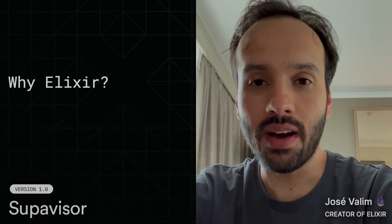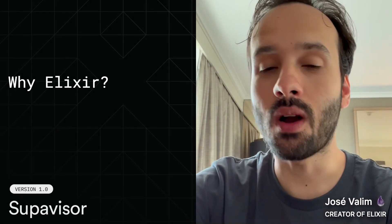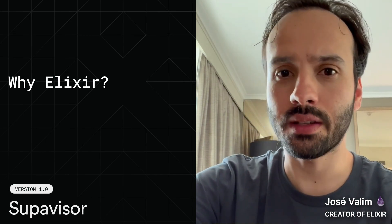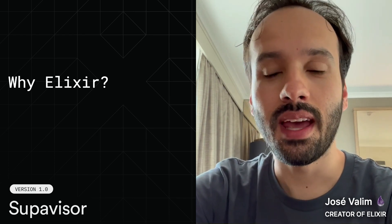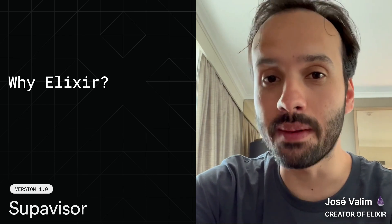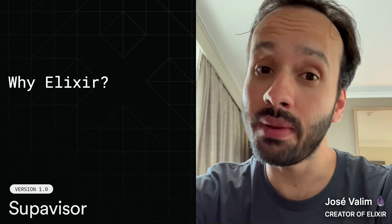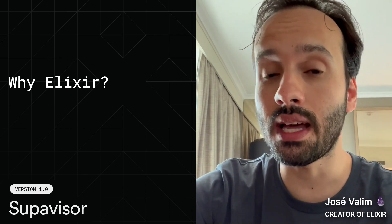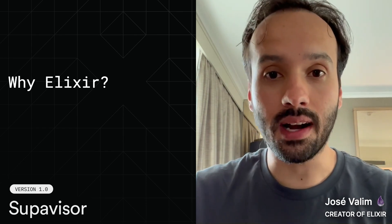So when Supavisor was announced, one of the questions that I saw coming from communities outside the Elixir community is: why use the Elixir Programming Language to implement something like Supavisor? And I know I am obviously biased, but I actually think Elixir is great for Supavisor problems — but that's not because of Elixir. That's because of the Erlang virtual machine that Elixir runs on.